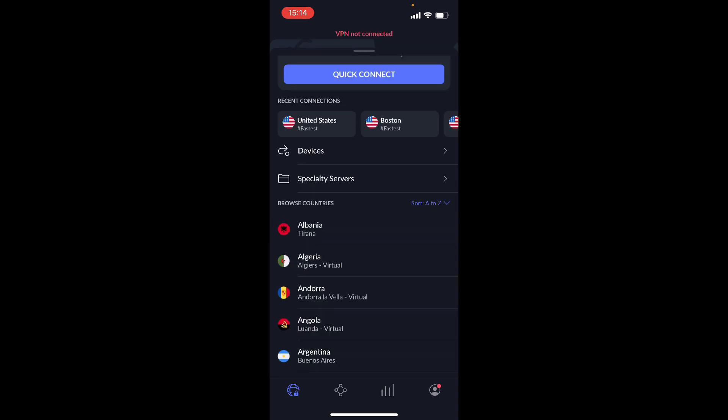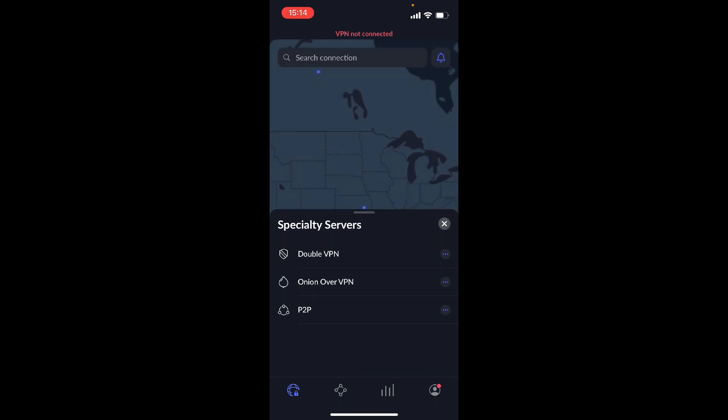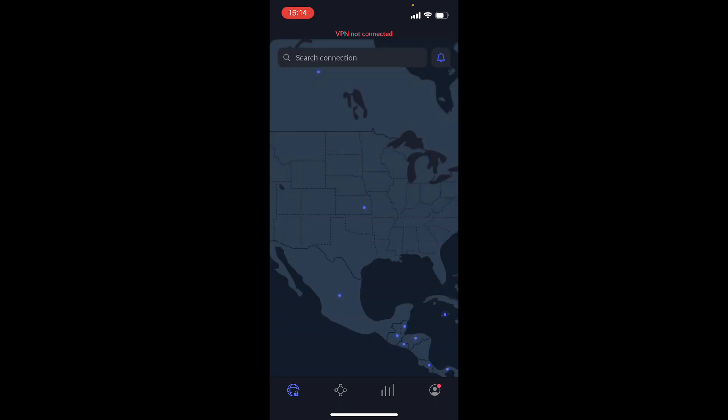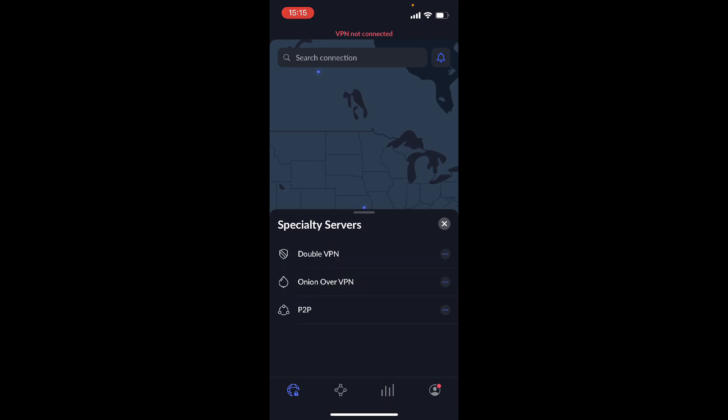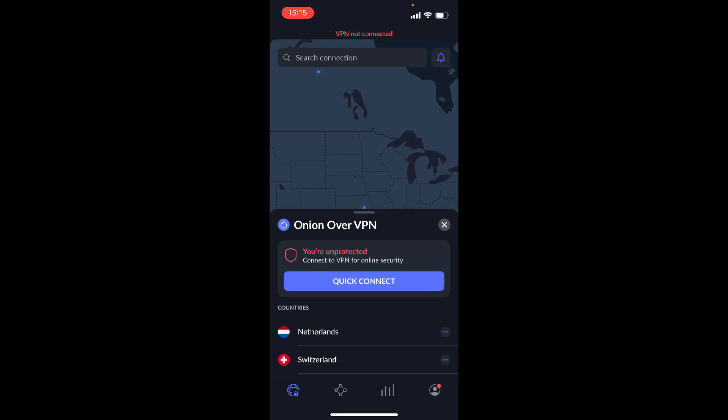And let me explain the specialty servers that NordVPN offers. So if I click on that, you have double VPN, so what this is, is this is like a super VPN that will protect you with two VPNs so you get even more protection. And onion over VPN will give you the anonymity of onion which is in the Tor browser, very very secure, as well as VPN protection. And P2P servers offer specialty P2P activities such as torrenting.